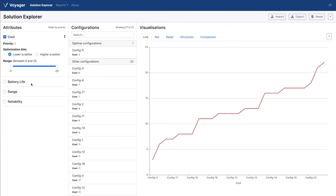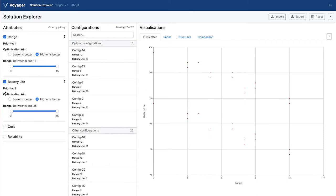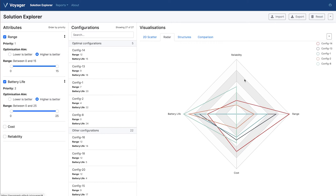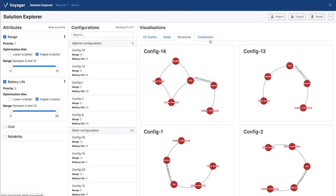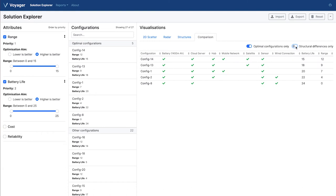Moving on to a more complicated scenario: let's say we want to find configurations with the highest possible battery life and the highest possible range. Simply click on the attributes in the left-hand column and select your optimization aim — in this case, higher is better for both attributes. The visualizations pane adapts to show more relevant visualizations: a 2D scatter chart and a radar chart showing the Pareto optimal configurations at the top. We can use the structures tab to compare multiple configurations side by side and see the structural differences in their architectures. The comparison tab allows us to filter by Pareto optimal configurations and by differences, so you can quickly see what distinguishes your optimal configurations.